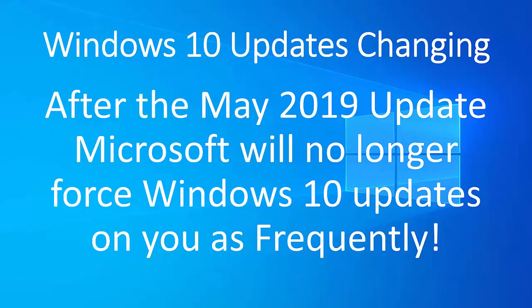So the change is going to happen after the May 2019 update, which is, believe it or not, going to be released sometime in May 2019. So they're no longer going to force Windows updates on you as frequently.